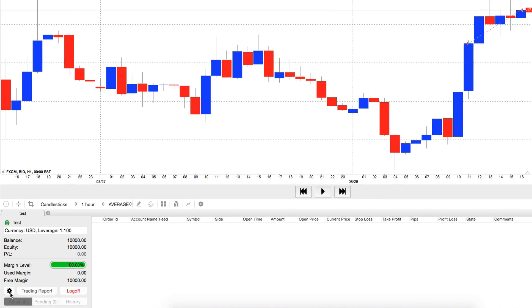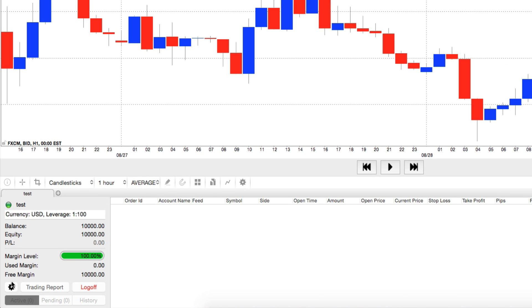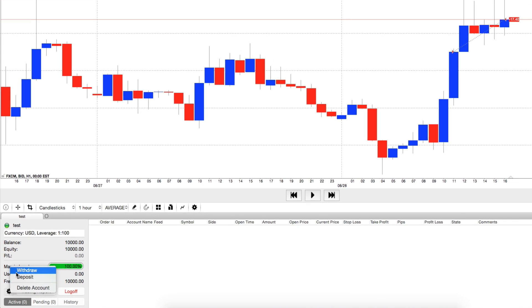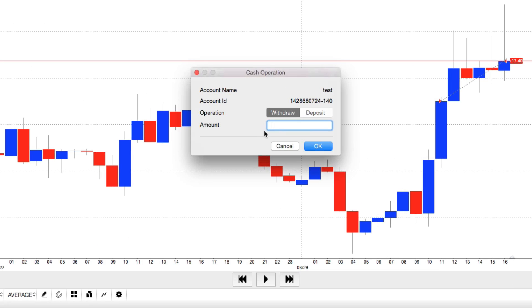You can check how a simulated deposit or withdrawal will change your account's balance when you click on the gear icon from the Accounts panel.